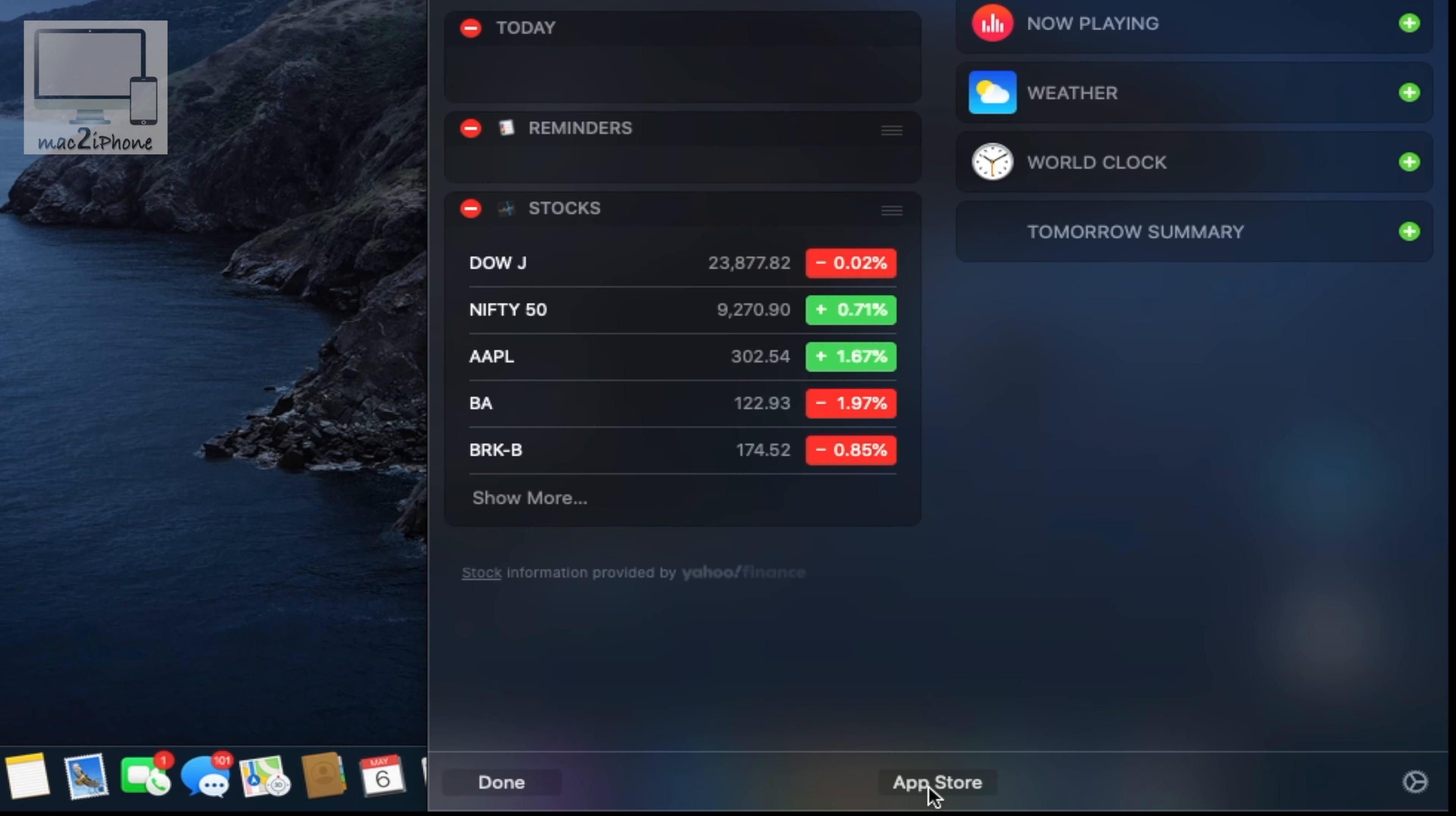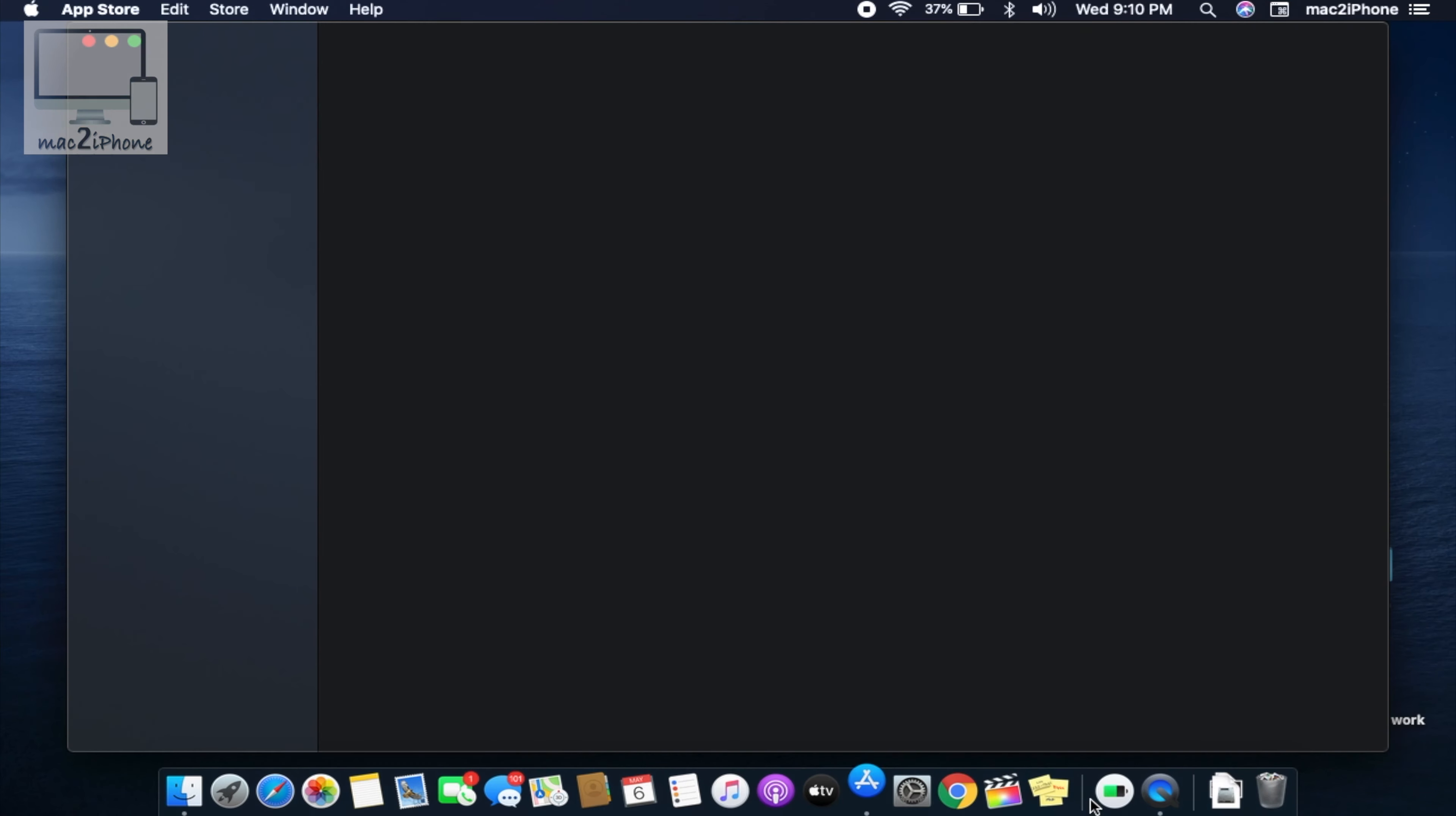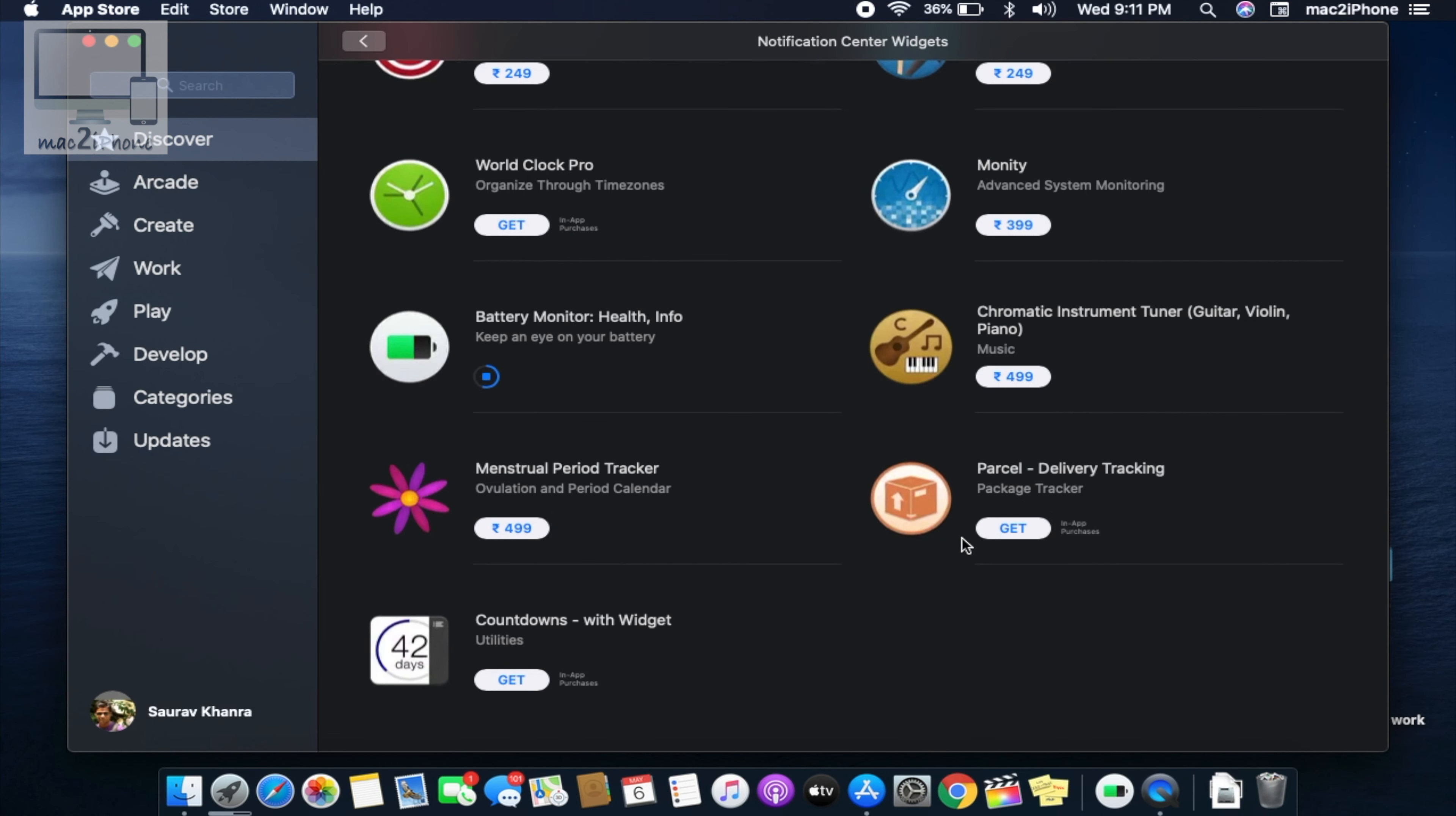Or click App Store to download new widgets for your Mac. From the App Store, download new widgets with your Apple ID.